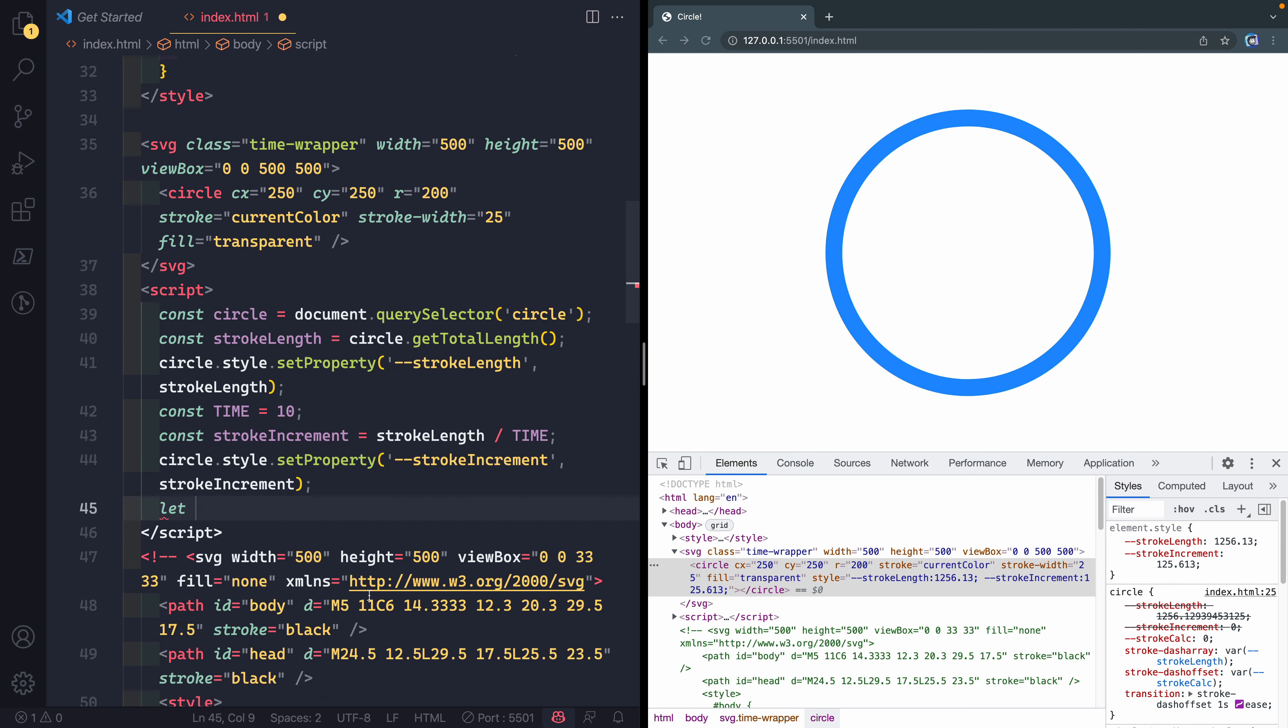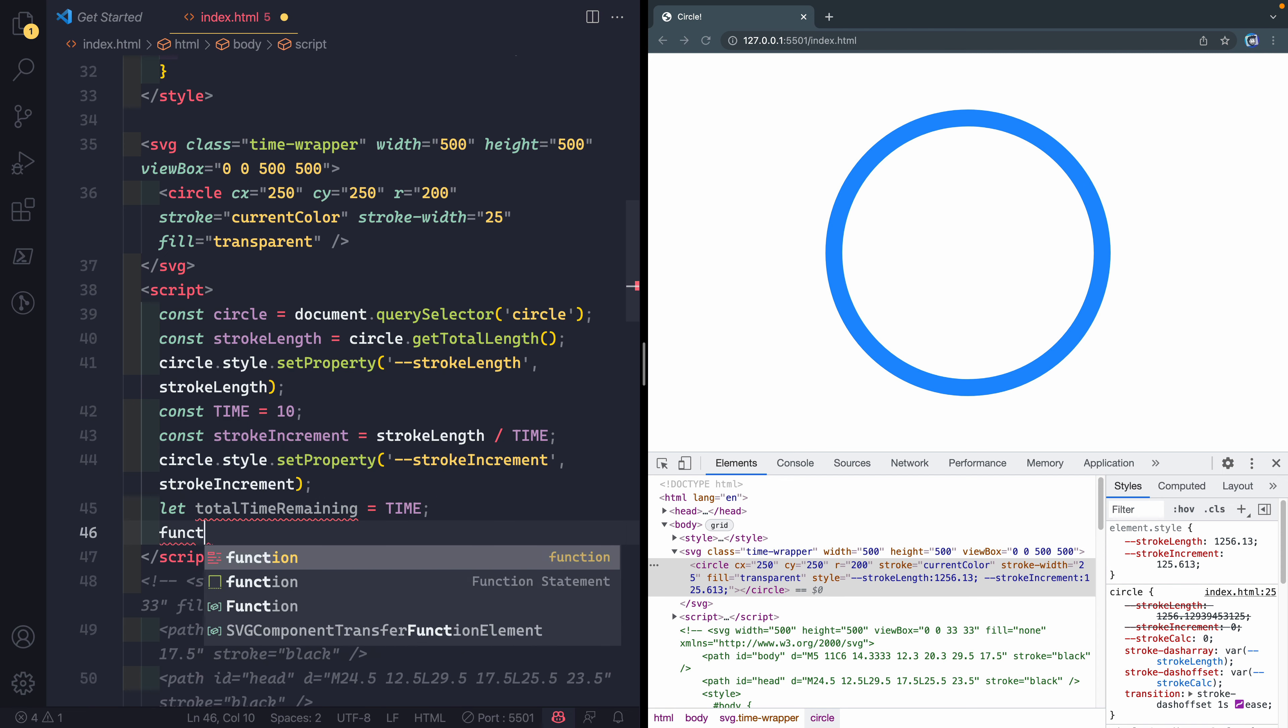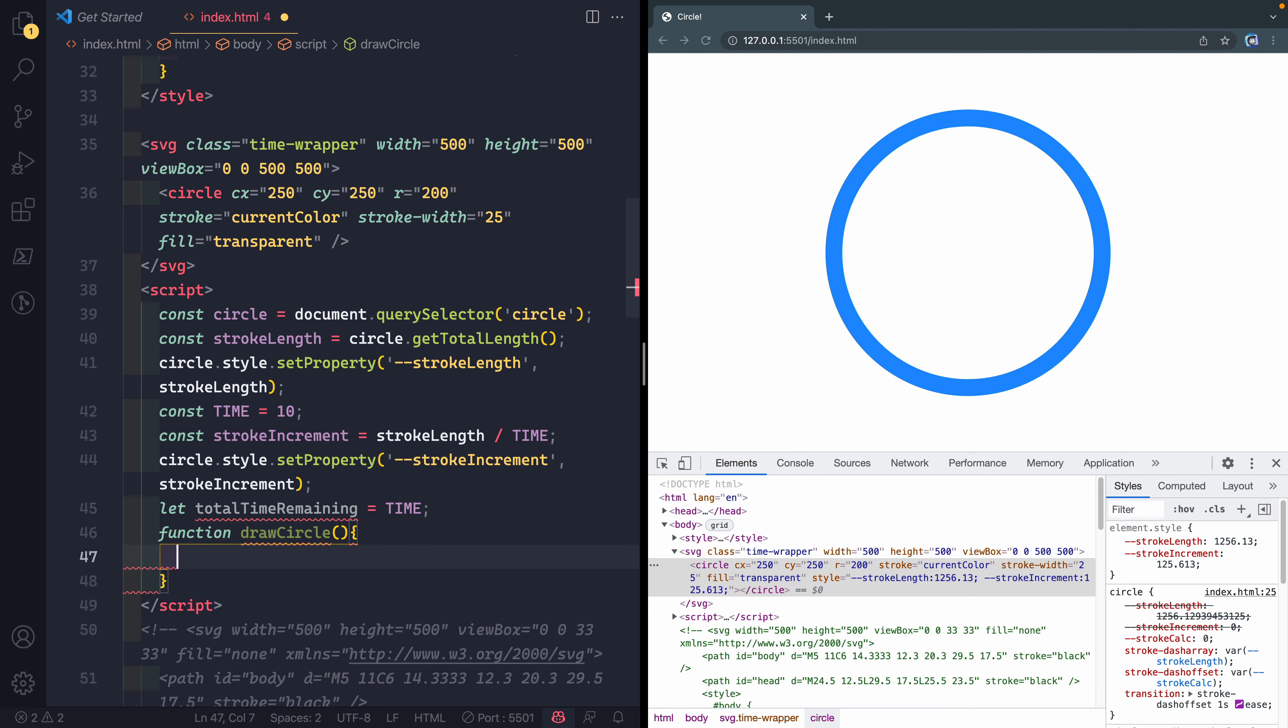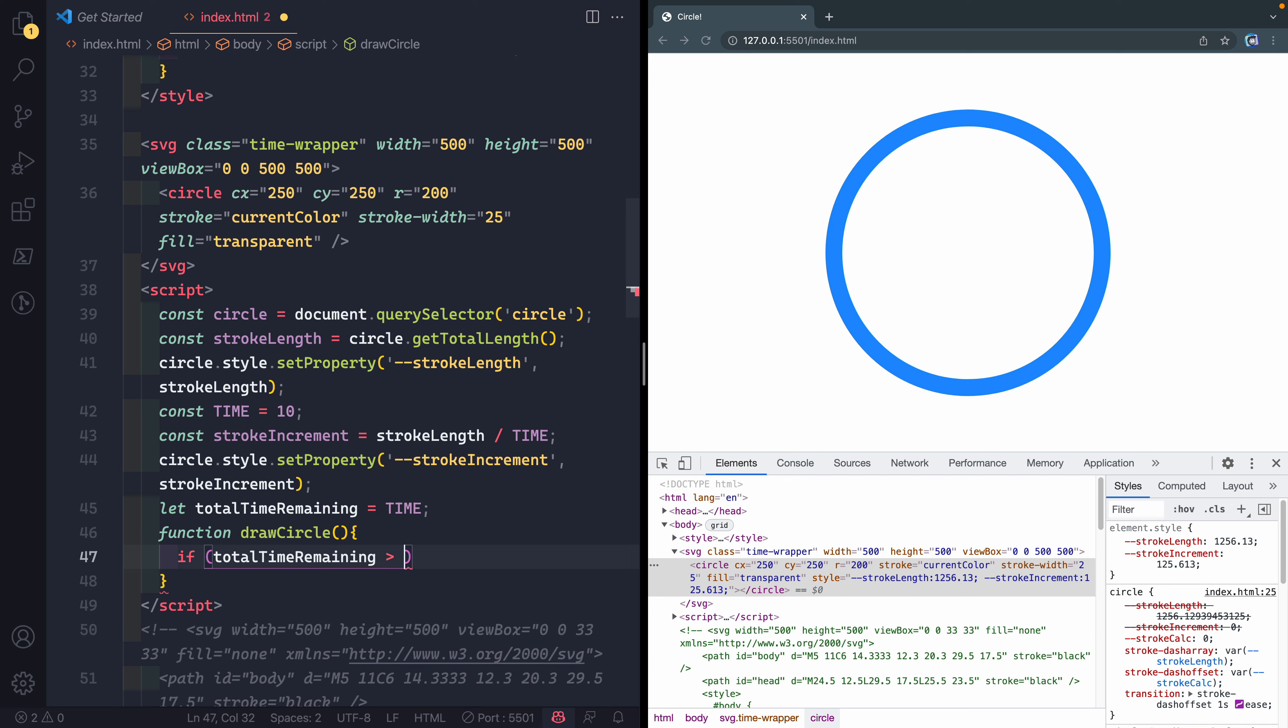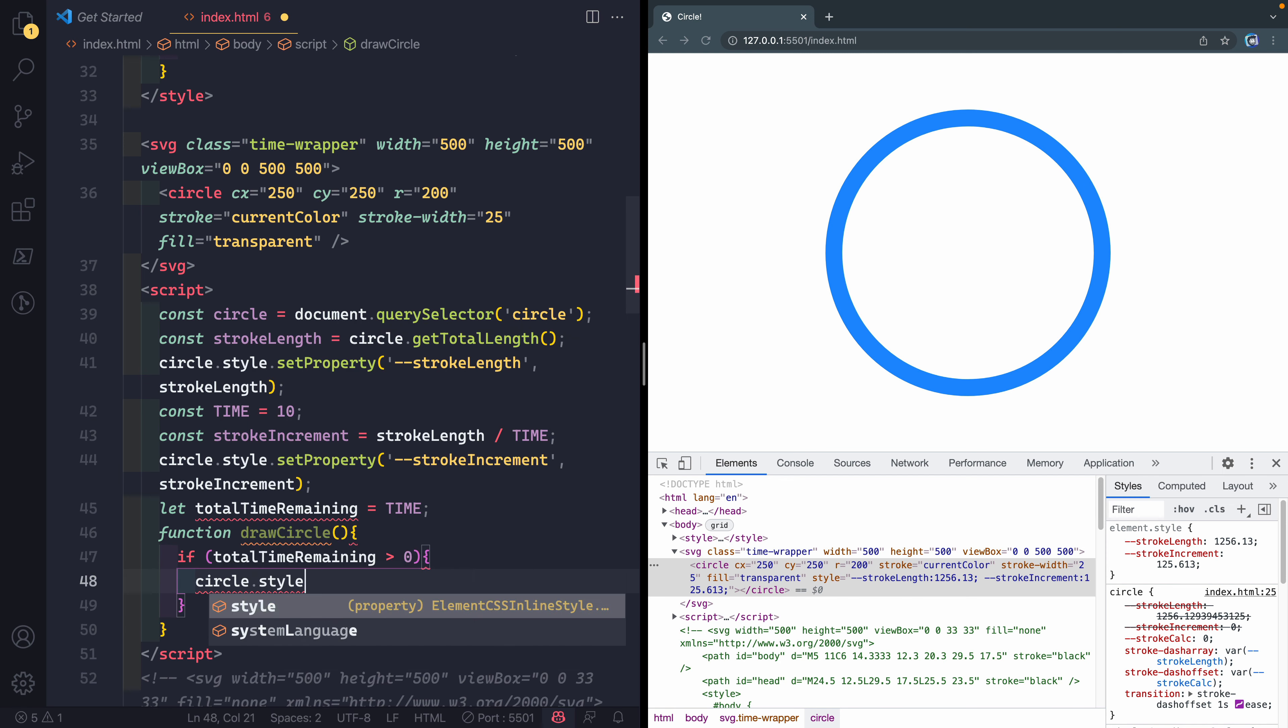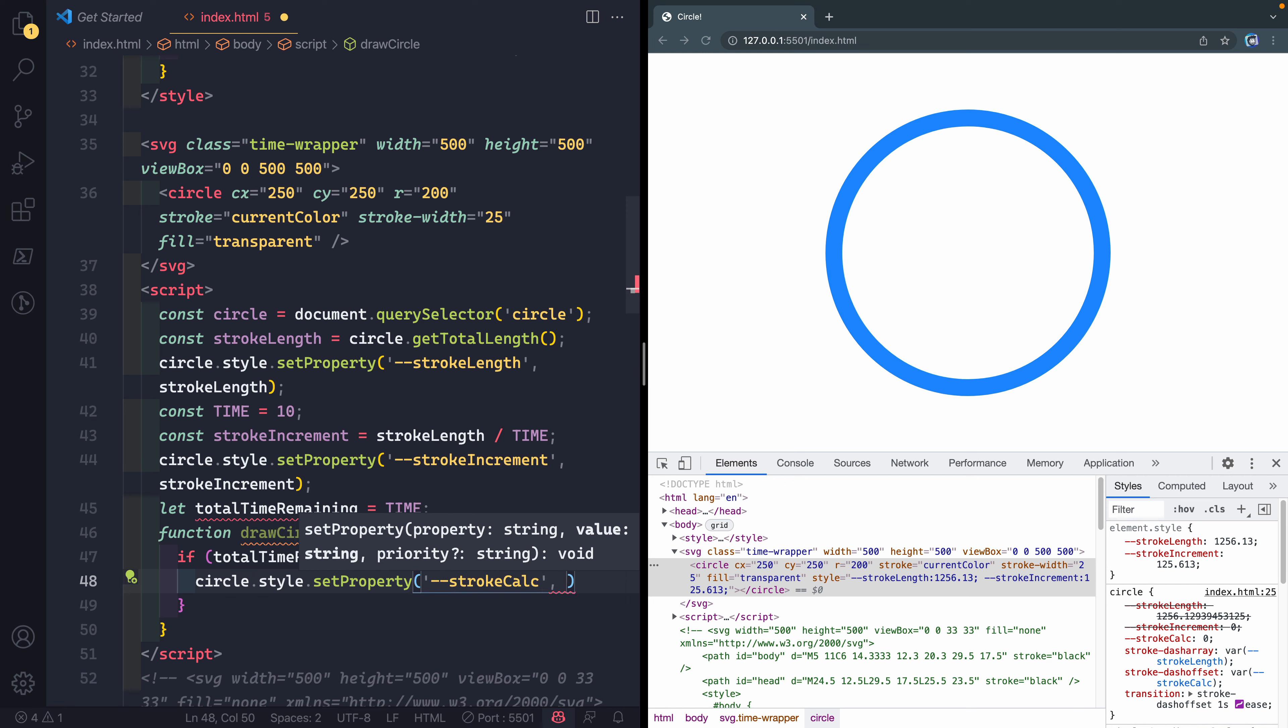All right, now there's one other variable we need to declare outside here and we're going to call it totalTimeRemaining. We're going to set this equal to TIME_LIMIT to start with and it's a let variable because we're going to update it with JavaScript as the time clicks on. Now let's write a function and this function is going to be called drawCircle. Whenever this runs, we want to check how much time we have left and then respond based on that. So we'll say if totalTimeRemaining is greater than zero, then we want to say circle.style.setProperty and the thing we're going to update is that other variable we haven't touched yet, which is our stroke calc.